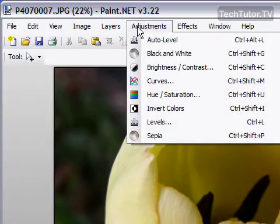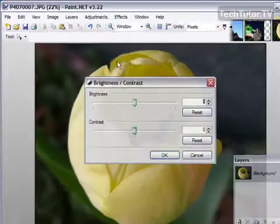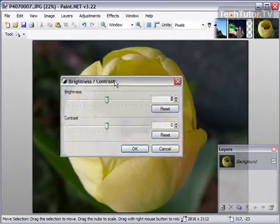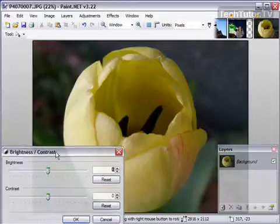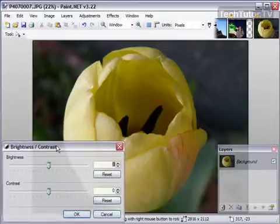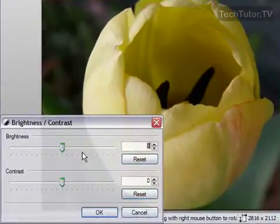So I'm going to go up to adjustments and I'm going to go to brightness and contrast. I'm going to move this box so I can see my picture a little bit better.